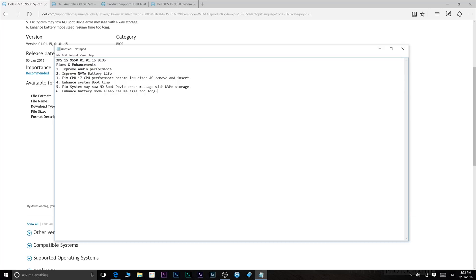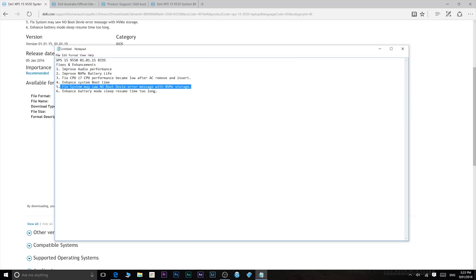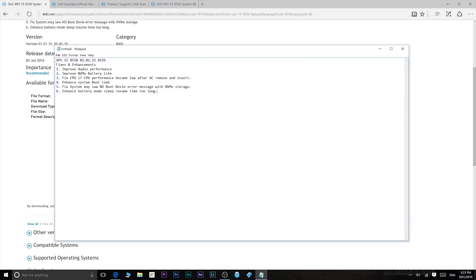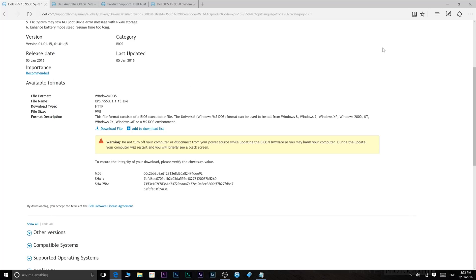Enhanced system boot time, yes it does boot a bit quicker. There's an error message fix when you install Windows I believe, and then it says enhanced battery sleep resume time. That means it just wakes up quicker from sleep. So there are all the improvements you'll get, but the main improvement we want is the battery life.